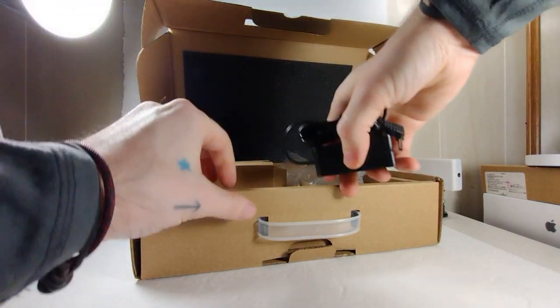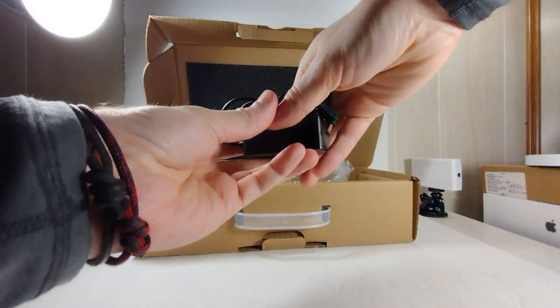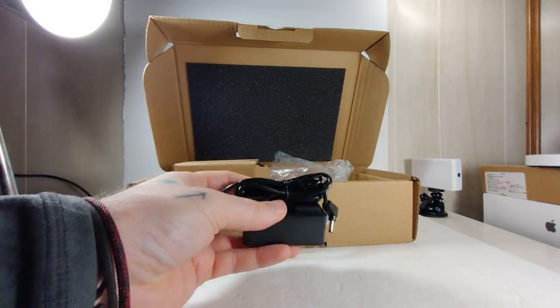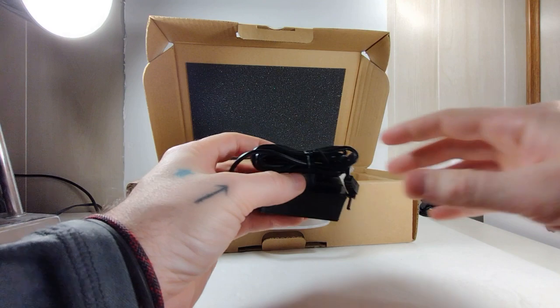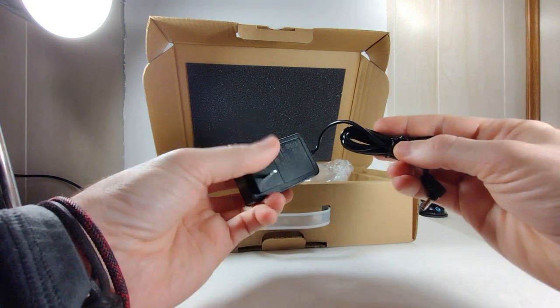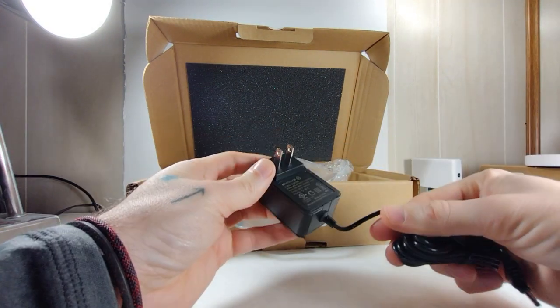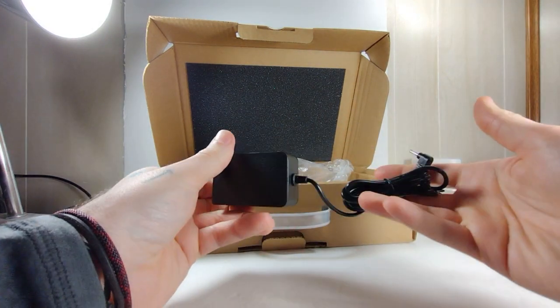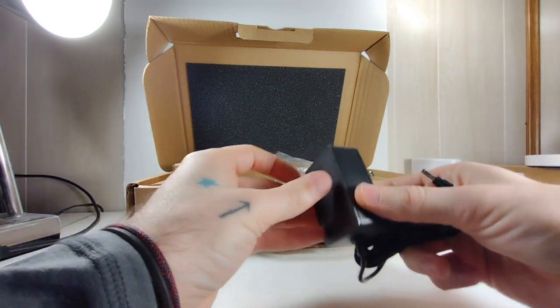This is a pretty standard 12 volt 2 amp power adapter with a barrel plug. It's got fairly solid construction. Nothing too crazy, but it'll work.